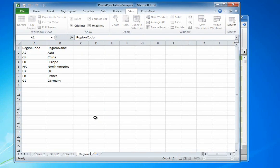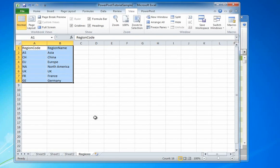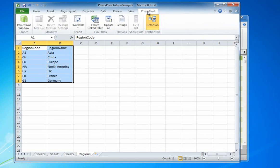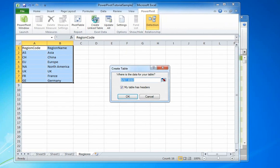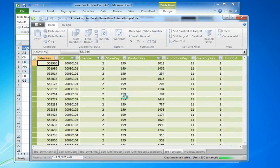Now to create the link. With the new data highlighted, select the PowerPivot tab and click Create Linked Table. When I click OK, my PowerPivot window opens and I see that a new table has been created.